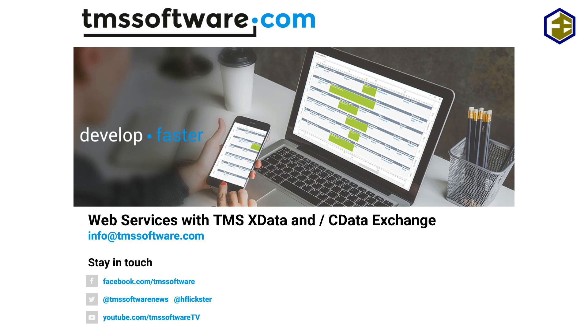I'm going to use TMS xData to implement the web service itself, the web server, and I'm also going to use another product which is tightly bundled with Embarcadero Delphi now, the cData Exchange component which allows us to access any Exchange server including Microsoft Office 365 servers.